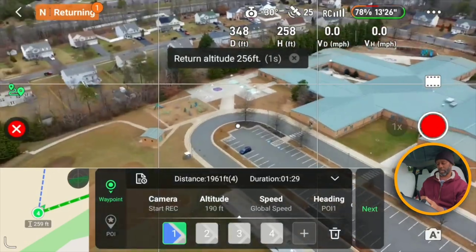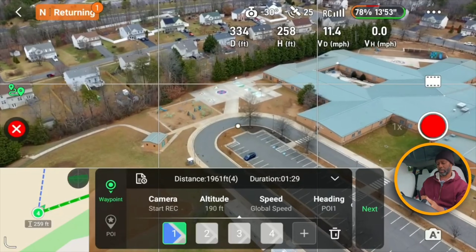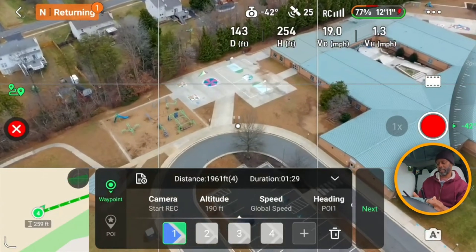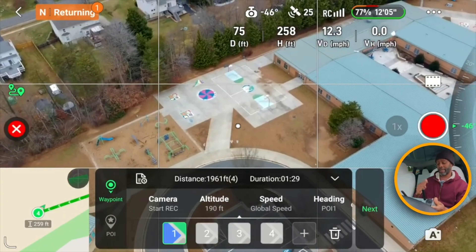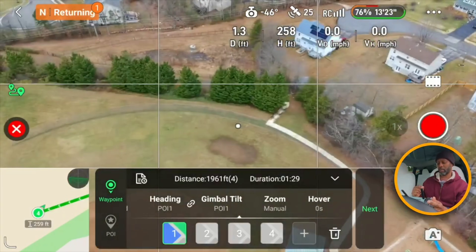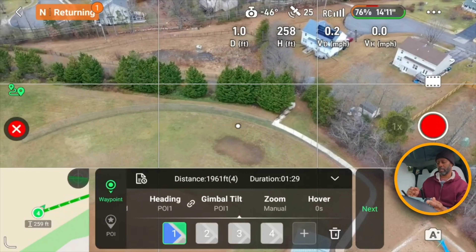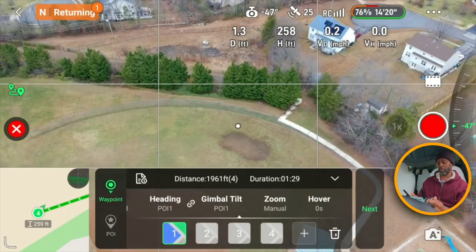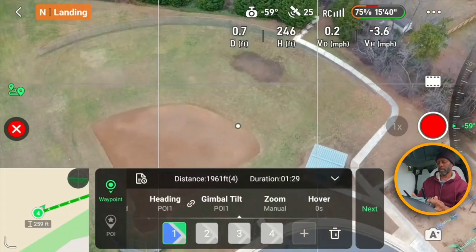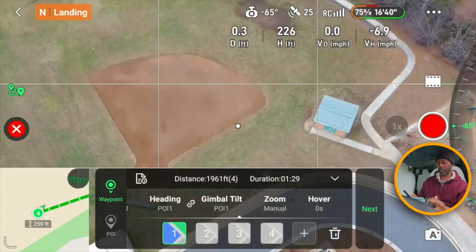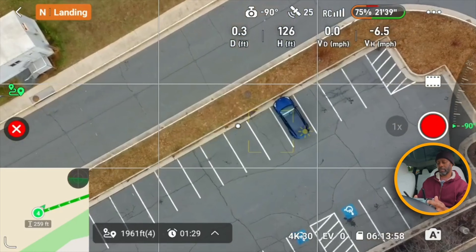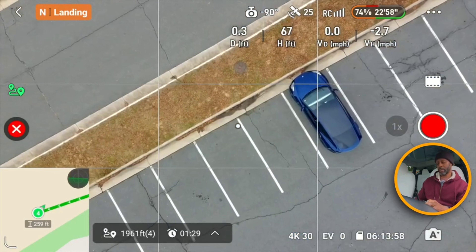It's returning now — it finished its waypoint mission and I'm able to manipulate the gimbal as it's coming back. Quick note from my testing: if you set it to return to the starting point it won't let you manipulate the gimbal, but if you set it to return to home it will let you manipulate the gimbal. Now it's landing.